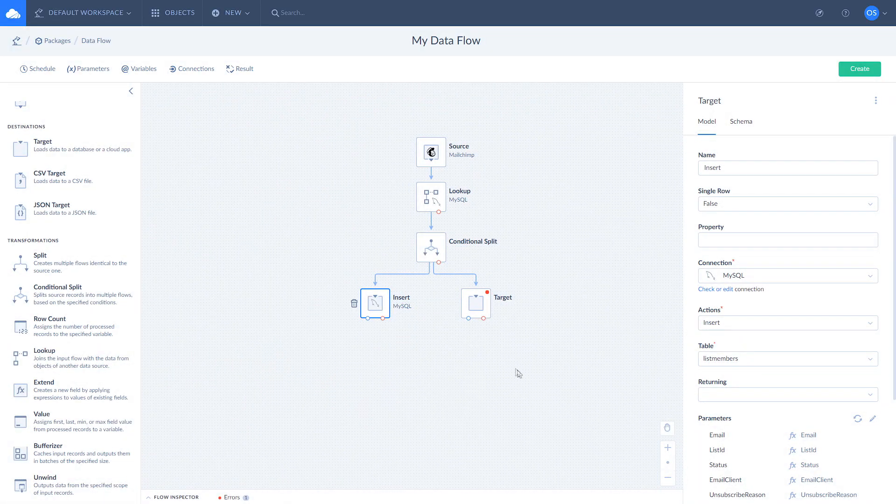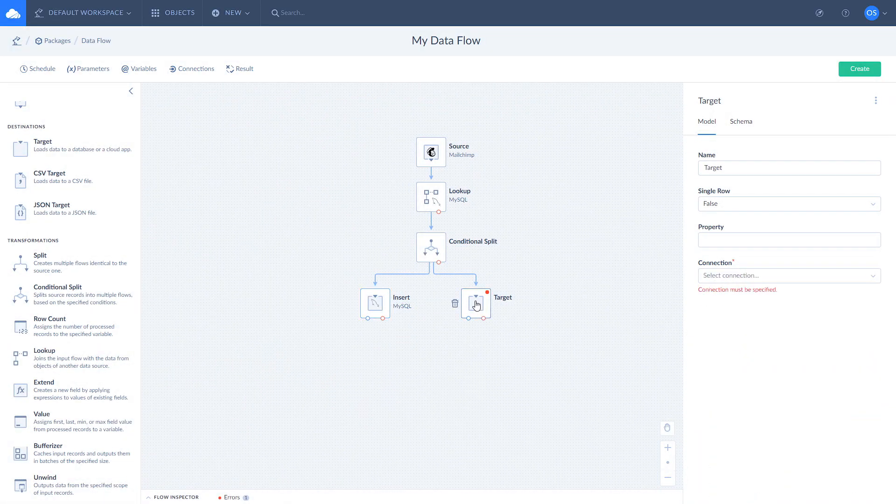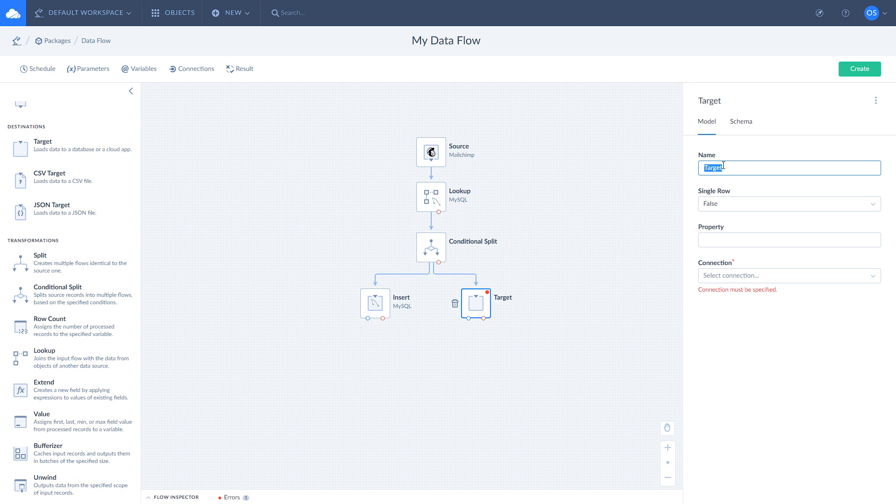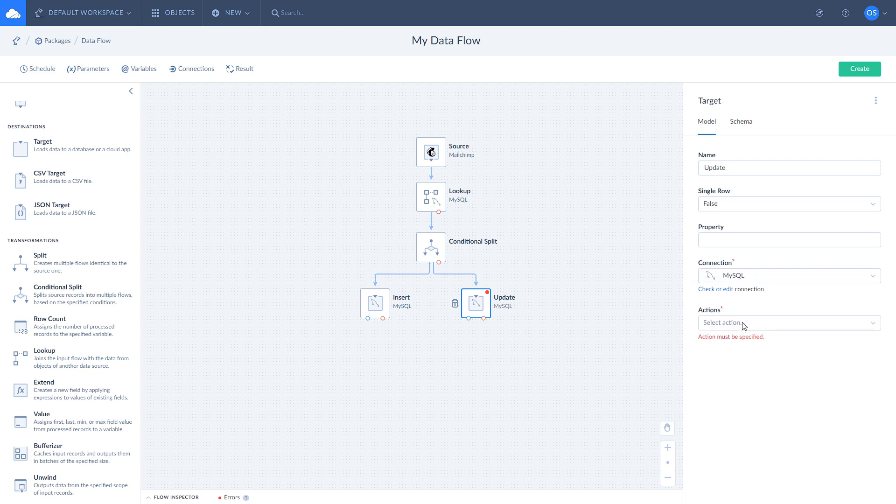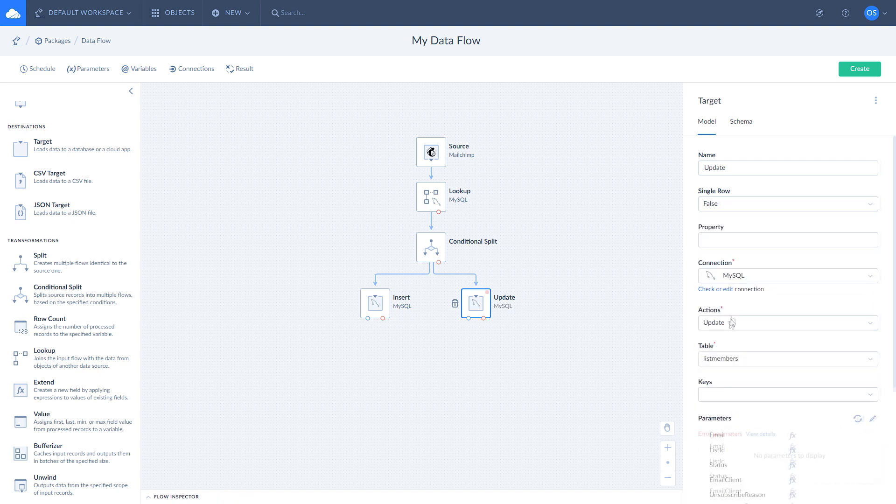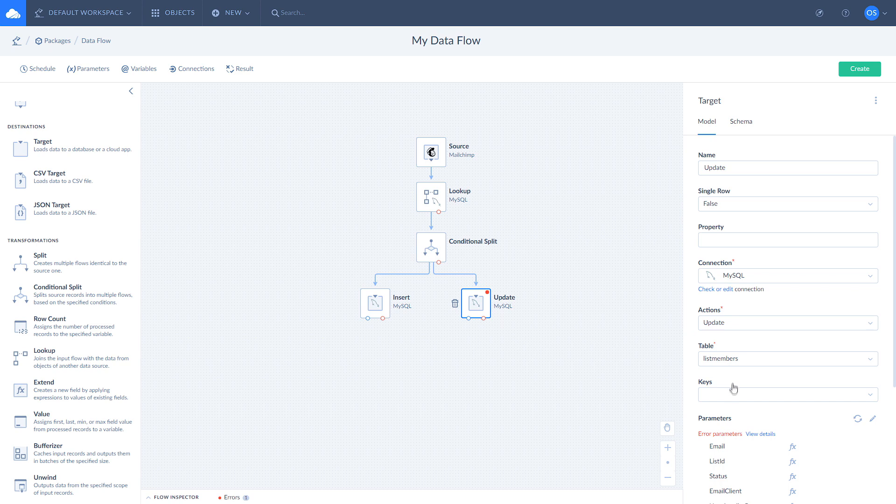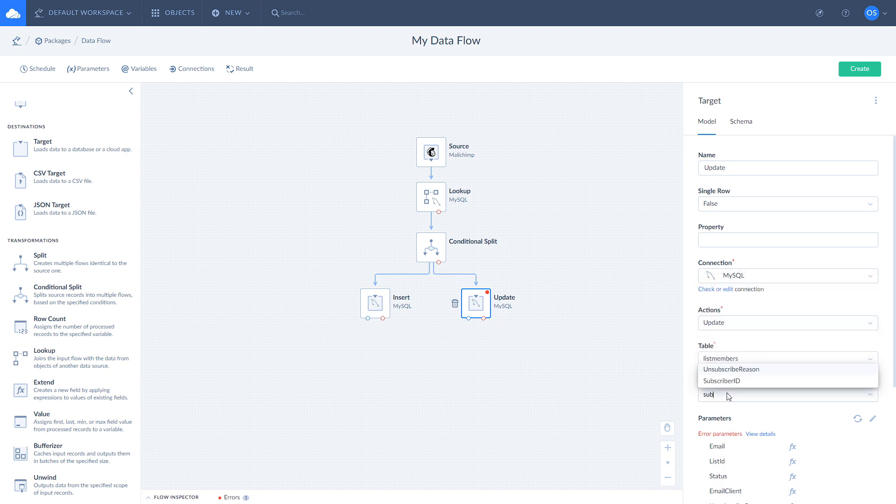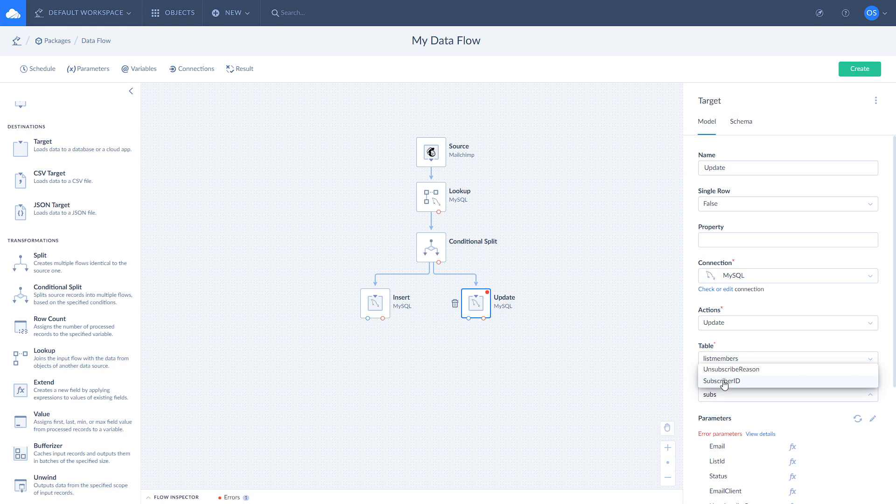Select target that is linked with the conditional split's default output. Name it update and select MySQL connection from the dropdown. Choose update action and select a proper table.